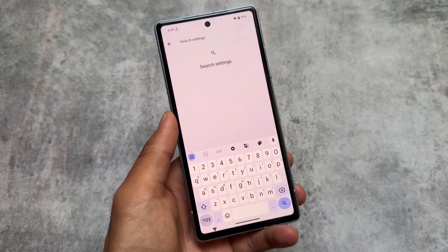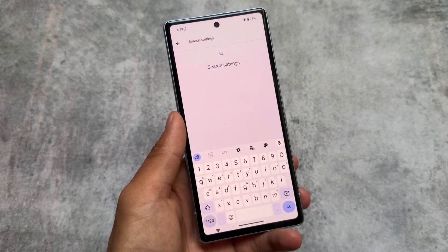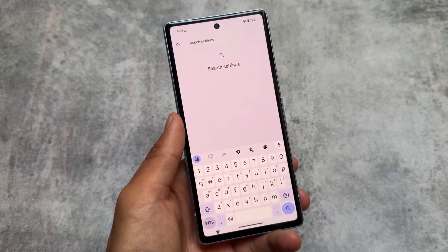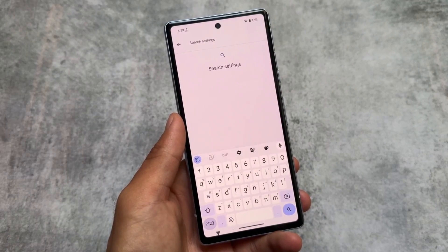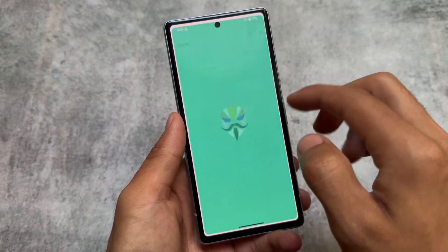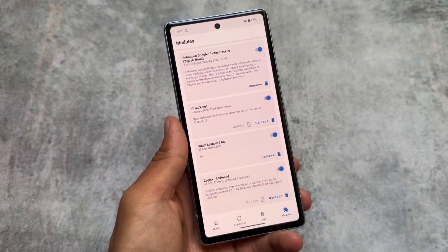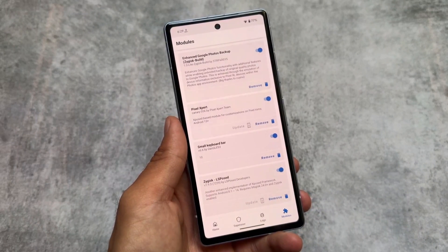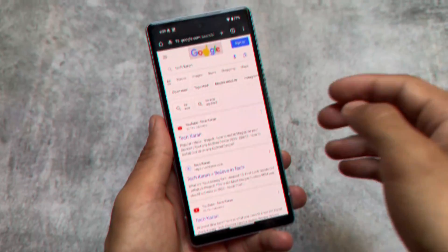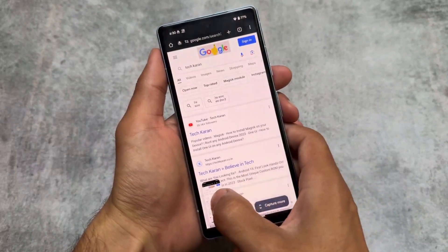The first one is one of my favorites: the keyboard space. As you can see, we have the keyboard space just below — the Small Keyboard Navbar is the module name, which you can install as a Magisk module. It's my all-time favorite, and it works even on a Pixel device running stock Android with the latest May 2024 security patch.